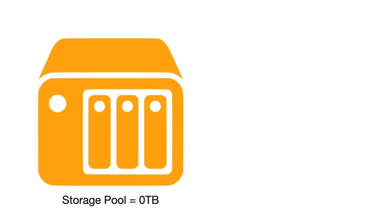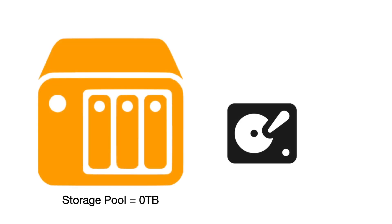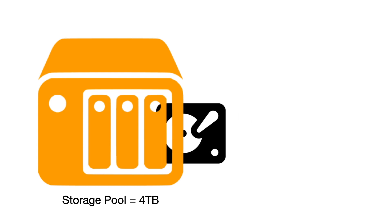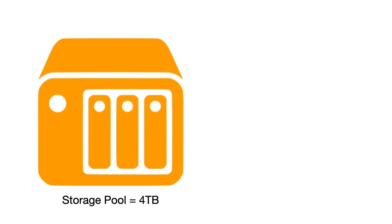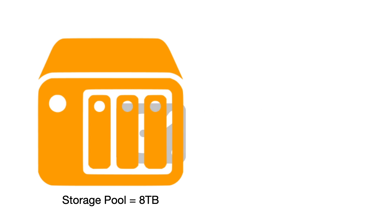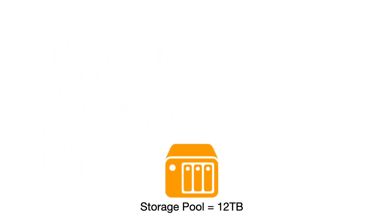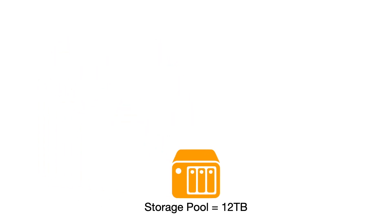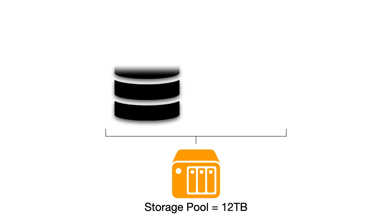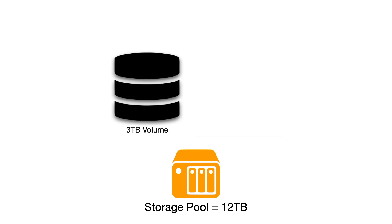When we initially configure a new Synology NAS, any drives that we fitted to that NAS will first need to be provisioned into something called a storage pool. A storage pool is simply one or more drives that have been grouped together to allow us to create a storage space on our NAS. Then from within that storage space we can create something called a volume, which is an area within a storage pool that we have designated as a place that our NAS will use to store data.